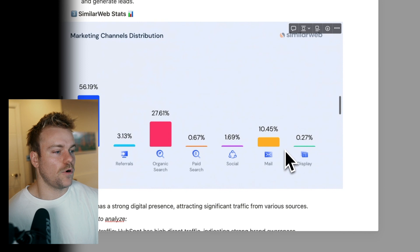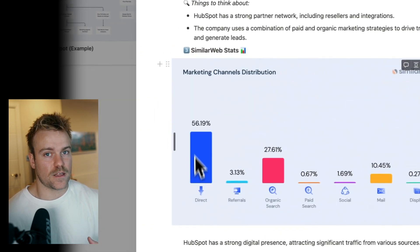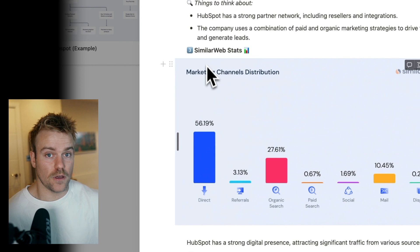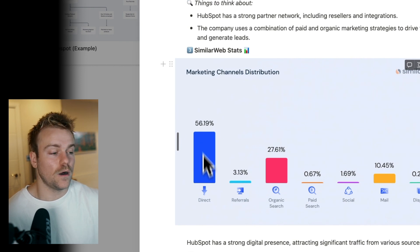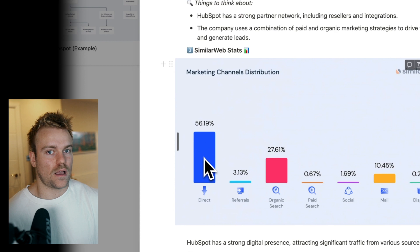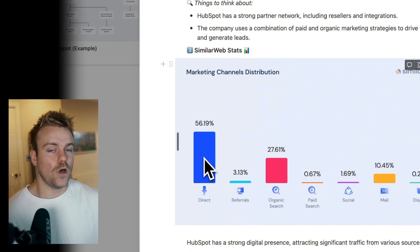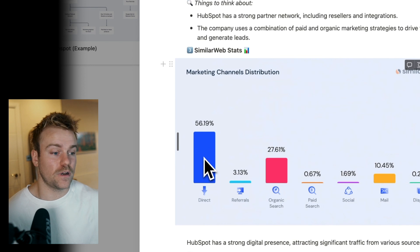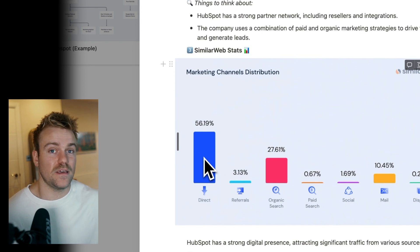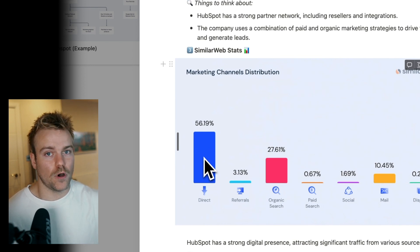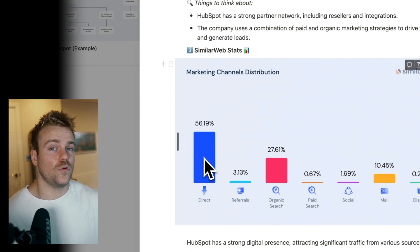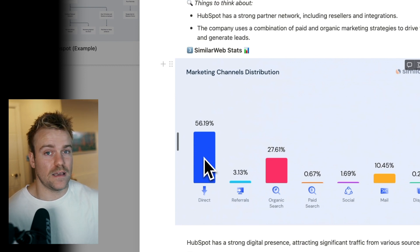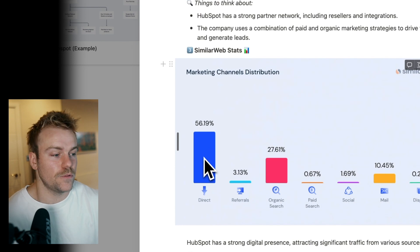This is an example from HubSpot. Over half of their traffic is coming direct. That's people literally searching HubSpot in the toolbar. And this usually signals a very strong brand. People know what they're looking for. They're coming in direct. It's a good signal that they have good brand affinity and is definitely a moat for HubSpot when it comes to their go-to-market. That is going to be very difficult for you to replicate as a startup or someone trying to compete with them.